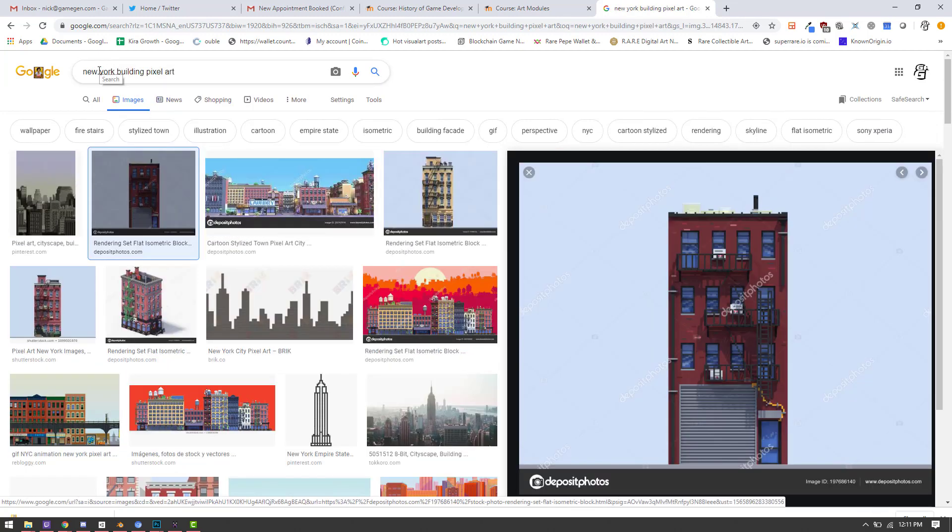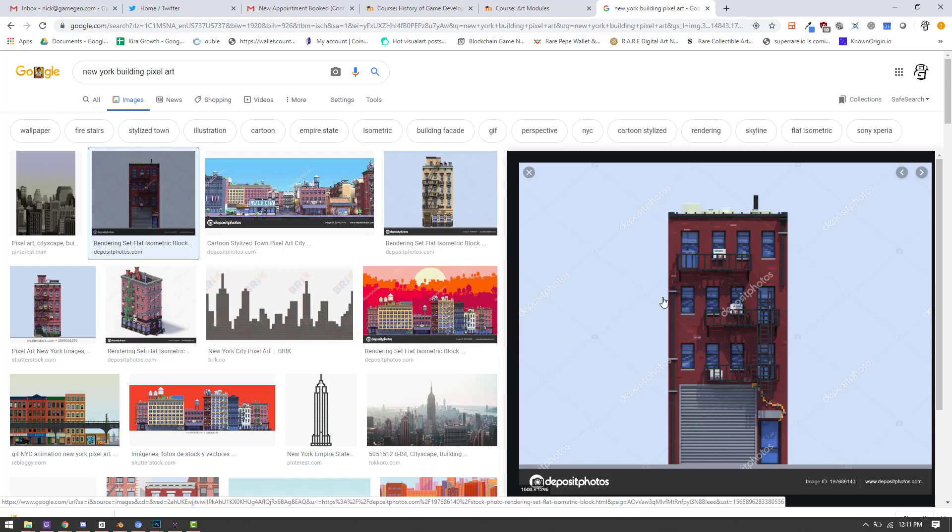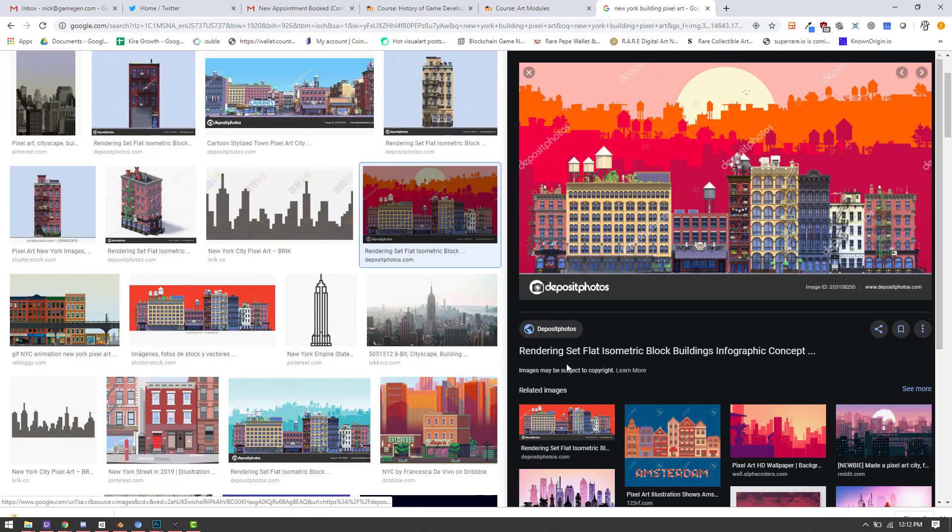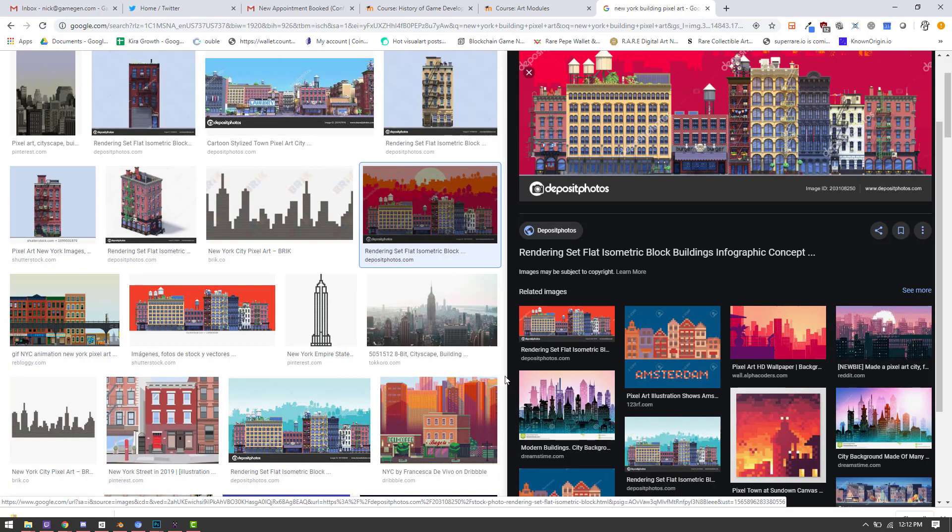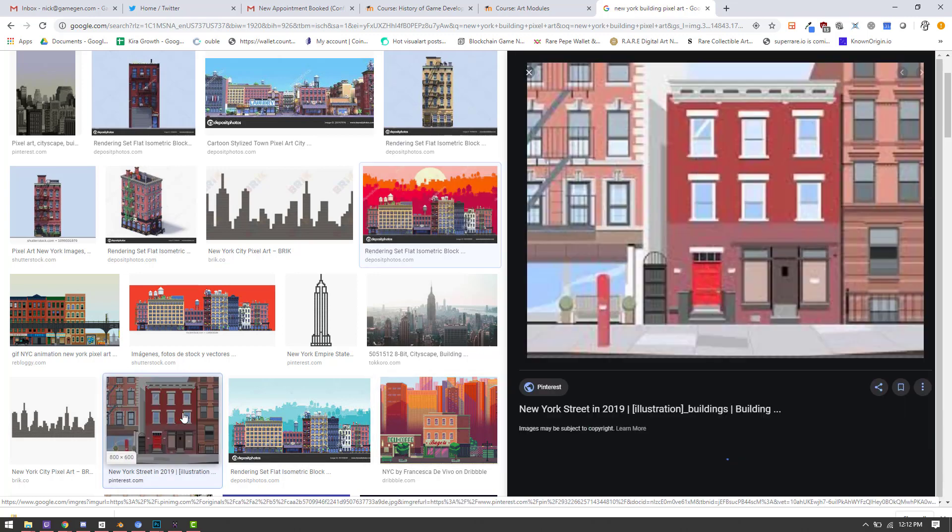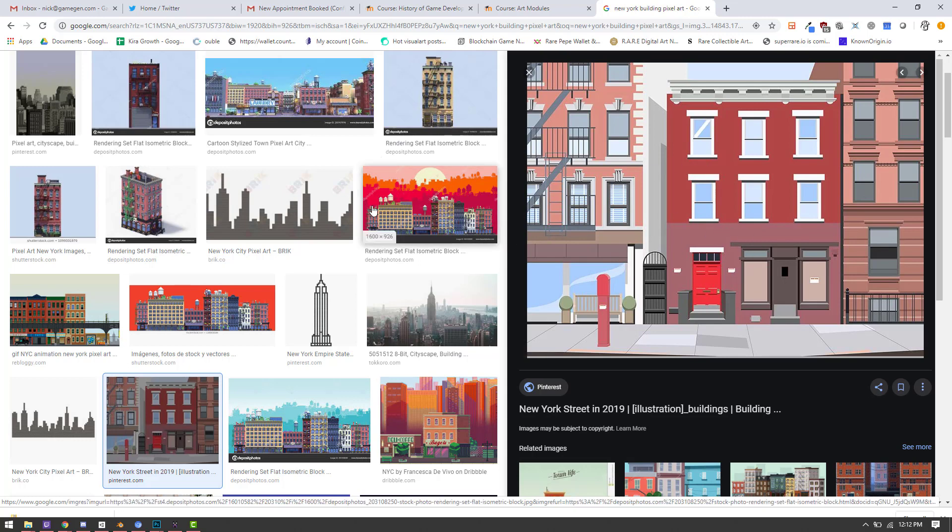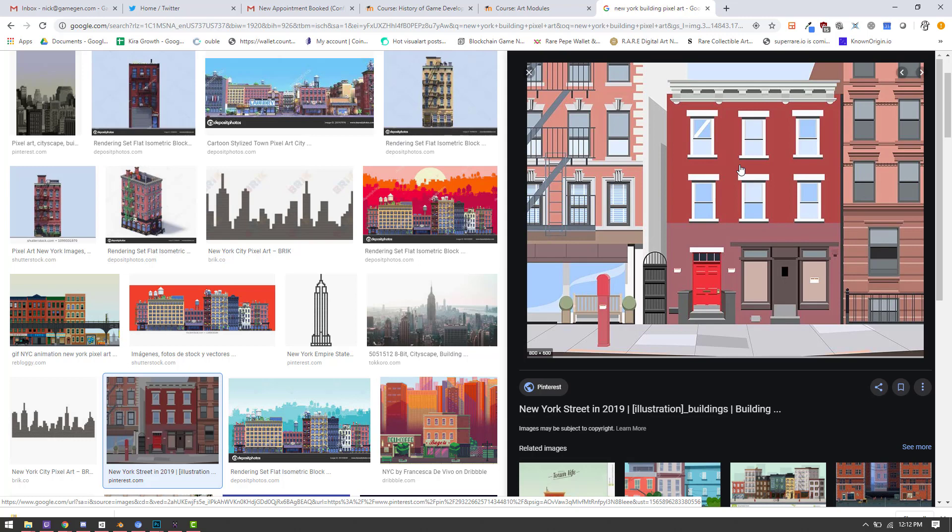So I went ahead and used New York building pixel art, and I found some cool ones in here. I mean, this one is nice and simple and something I can probably get done in the time that I want to take for this video. But again, I can take a real photo of a building and also use it and doesn't have to be pixel art. I just wanted to make sure that this first one you guys kind of saw how I would collect reference for it. And oof, I like this one a lot. Oh man, I think I might have found my building.